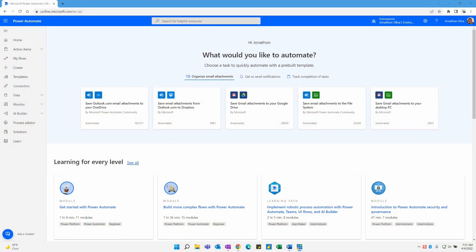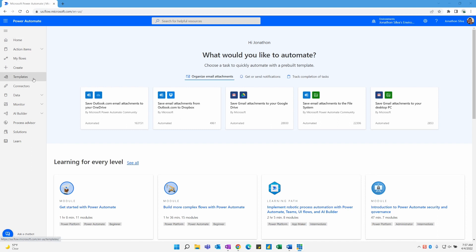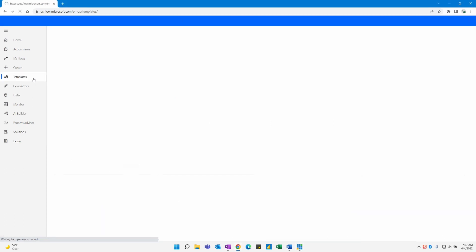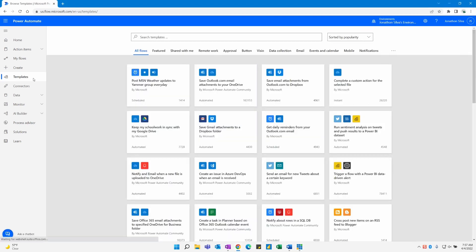Here at PowerAutomate.com — or again, Flow.Microsoft.com — I have my general landing page within my environment. What I'm going to do is navigate away from home and over here on our left-hand side in our navigation area to Templates. When we select Templates, what we're going to see are a different view of all of the pre-built flows that allow us to just automatically connect right to.